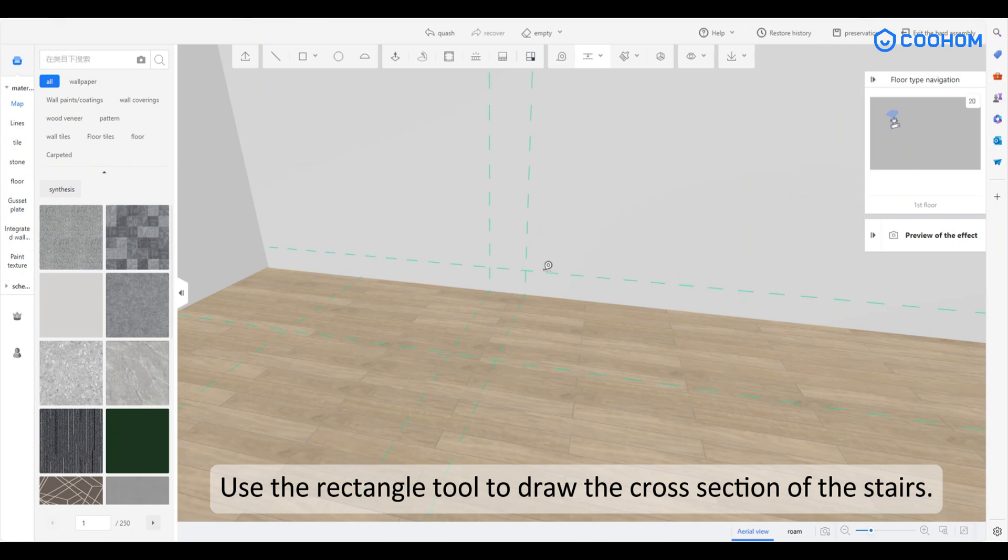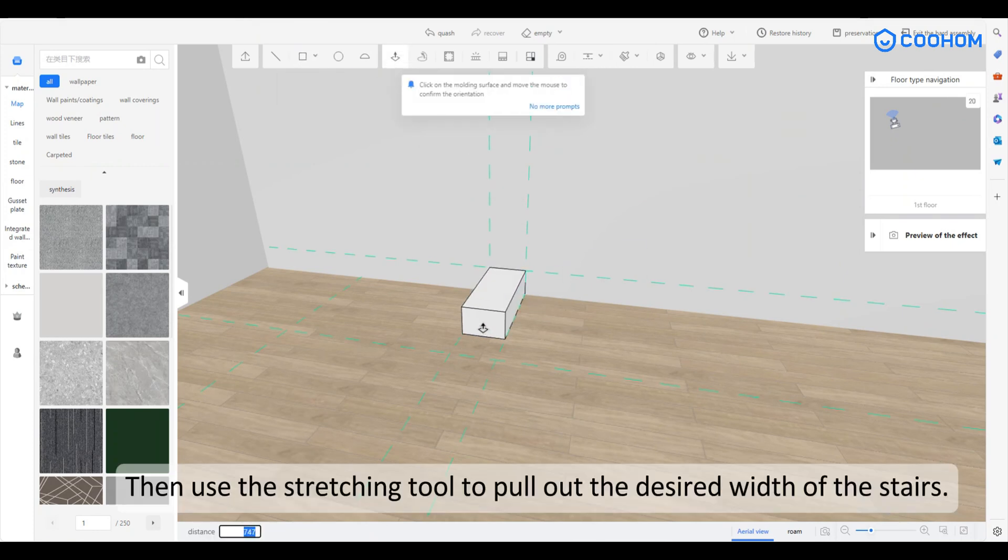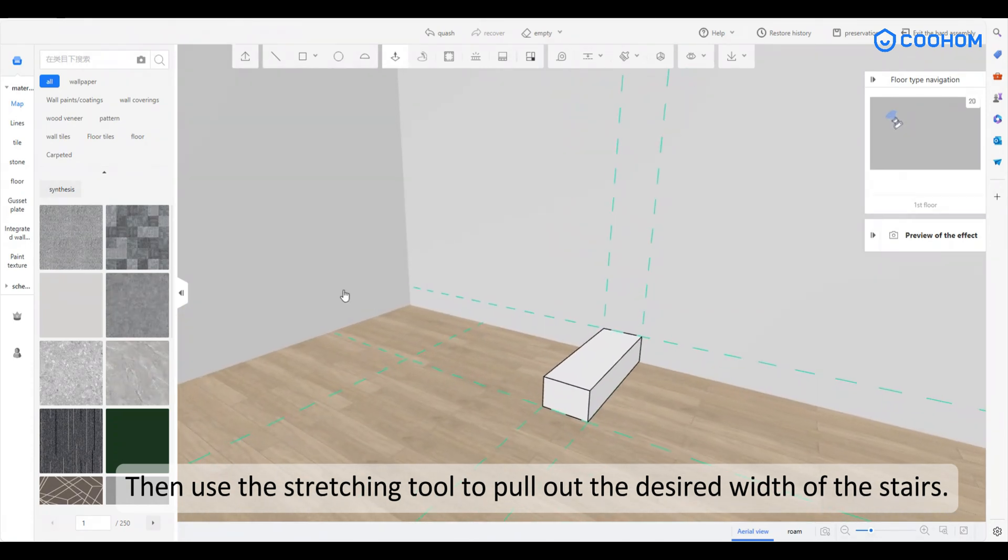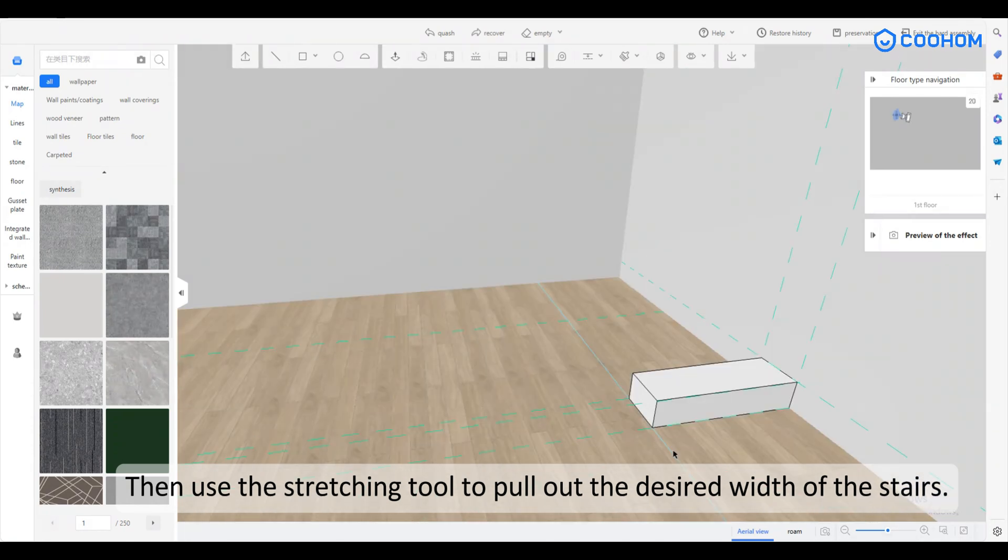Use the rectangle tool to draw the cross section of the stairs. Then use the stretching tool to pull out the desired width of the stairs.